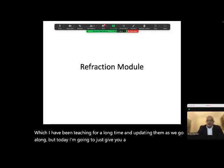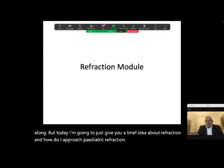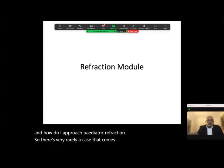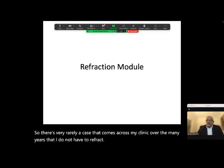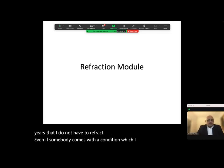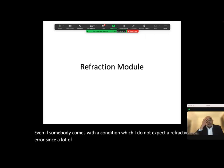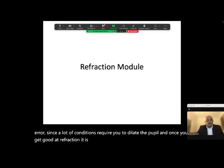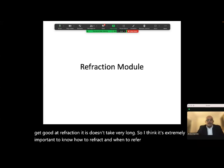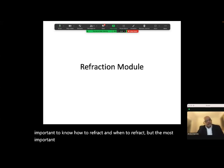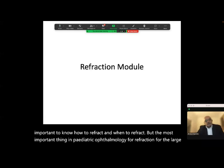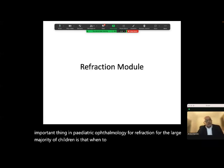Today I'm going to give you a brief idea about refraction and how I approach pediatric refraction. There's very rarely a case that comes across my clinic over many years that I do not have to refract, even if somebody comes with a condition where I do not expect a refractive error, since a lot of conditions require you to dilate the pupil. It's extremely important to know how to refract and when to refract, but the most important thing in pediatric ophthalmology is when to prescribe and what to prescribe.